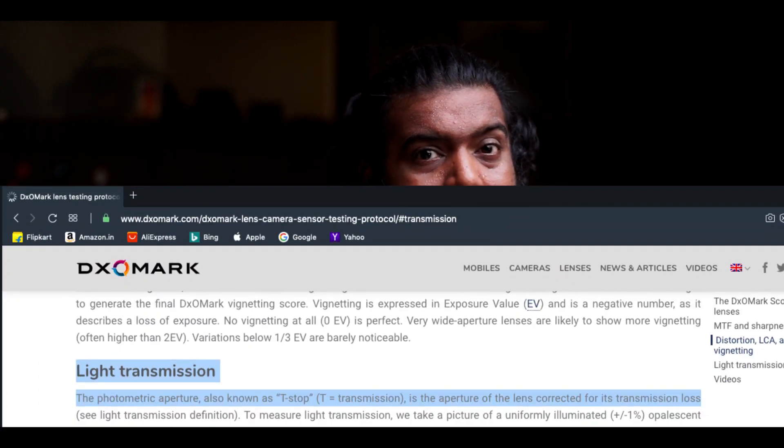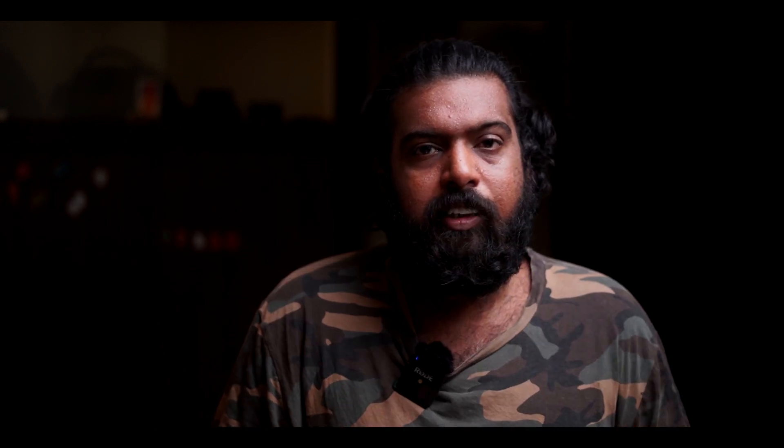T-stop is the photometric aperture. F-stop lenses are not 100% accurate — for example, an F2.8 reading on a photography lens may not be perfectly accurate. T-stop gives an accurate reading, which is why cinema lenses use T-stop.